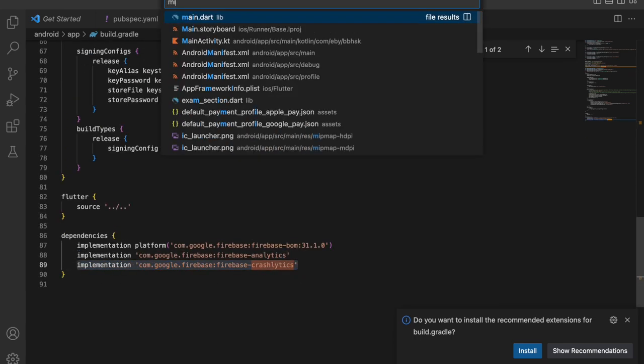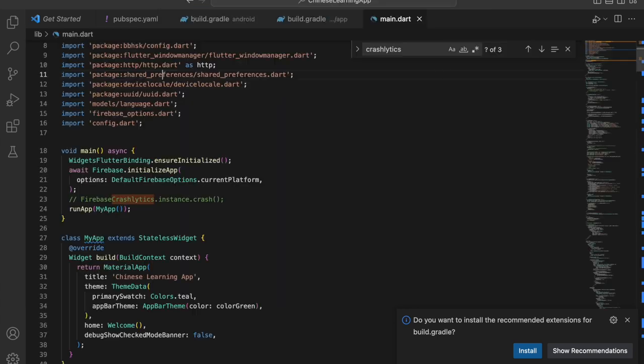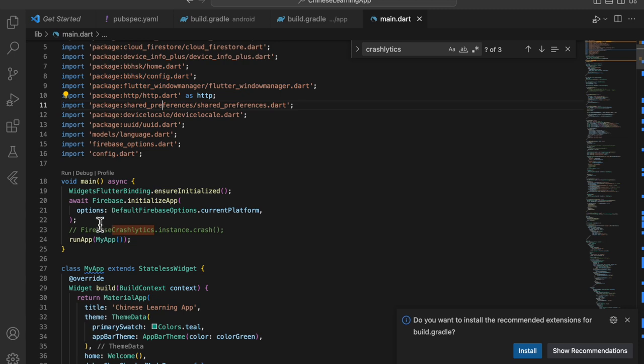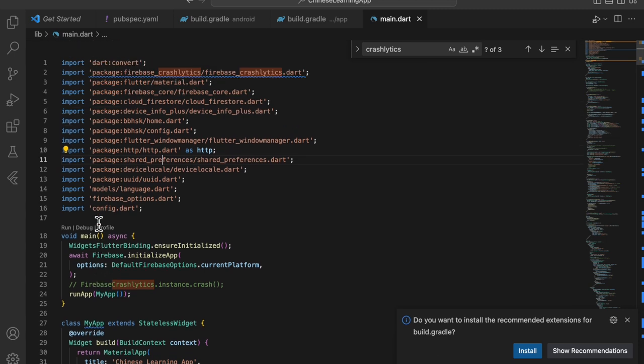To test it, you need to add the Firebase Crashlytics import.